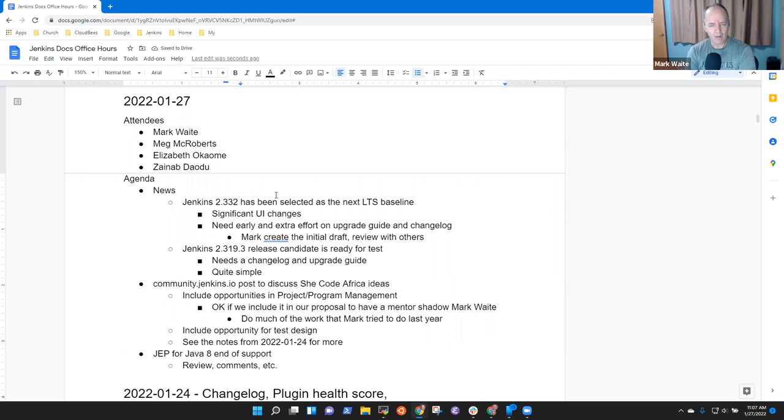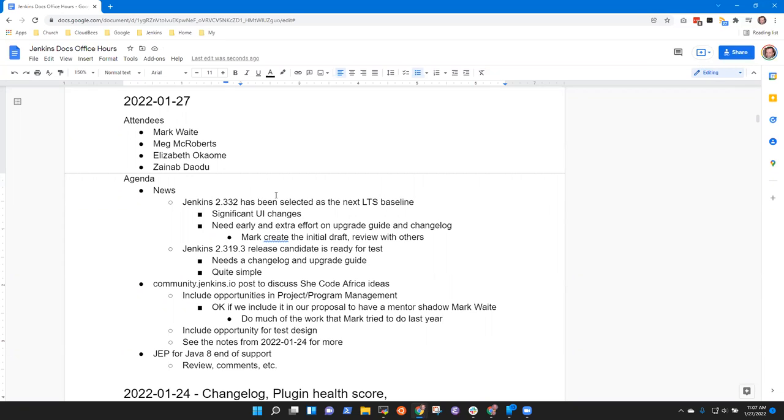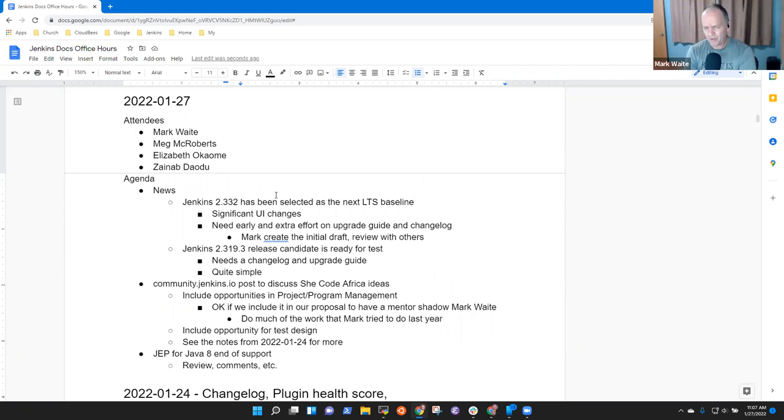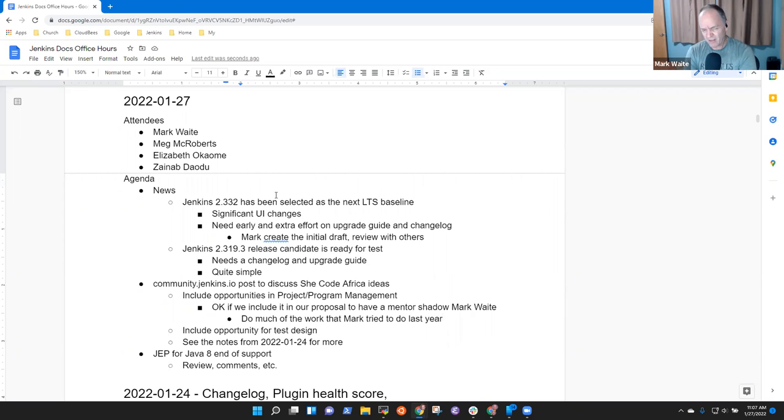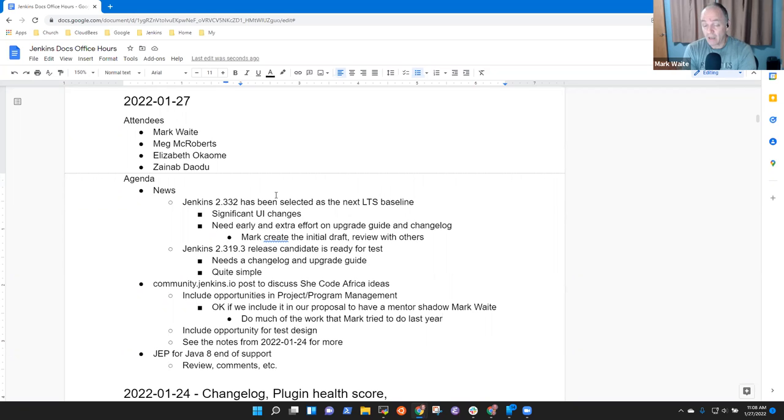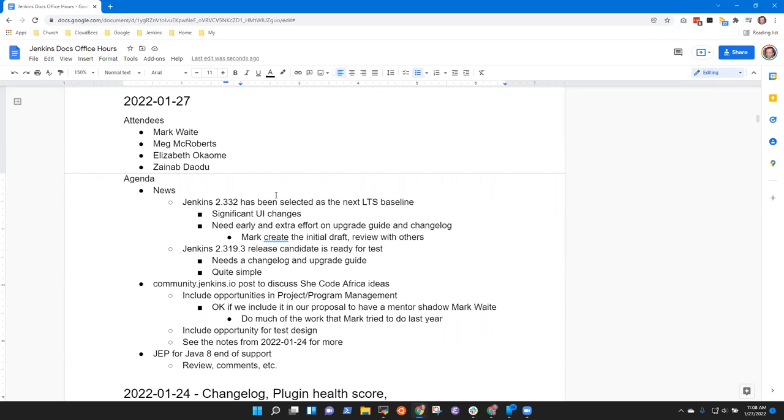But would this person need to have any kind of technical background to be able to do this? Depends what we mean by technical background. Able to use Gmail confidently and able to use Google Calendar confidently and able to use Google Docs confidently. Yes, those kind of things if we call those technical skills. Ability to spell git. Okay.